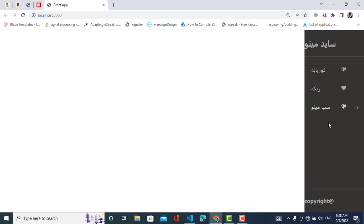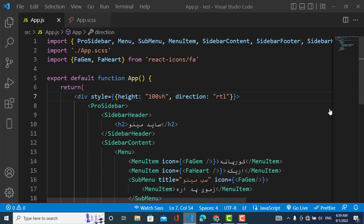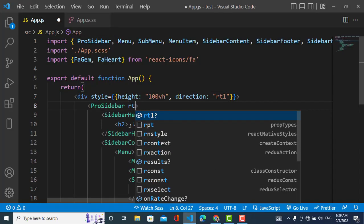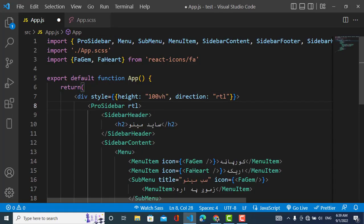Now let's move the sidebar to the right side. To do that we add a style with direction set to 'rtl'. You can see that the sidebar has moved to the right side.